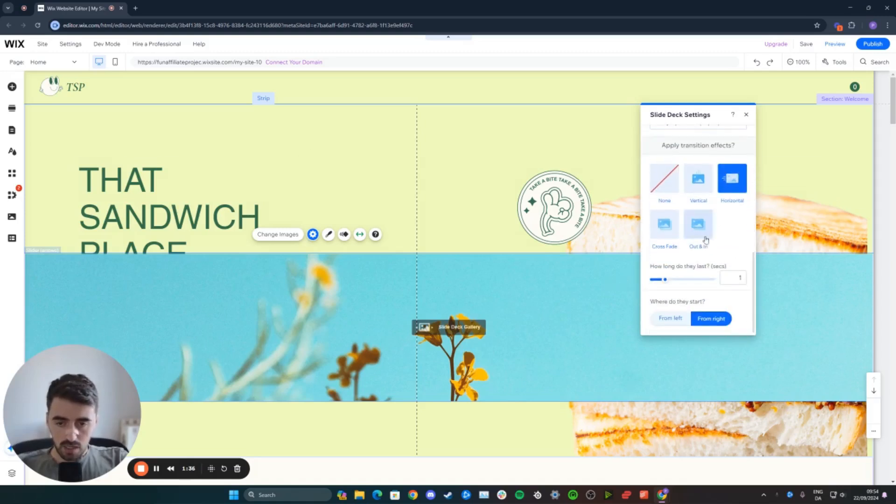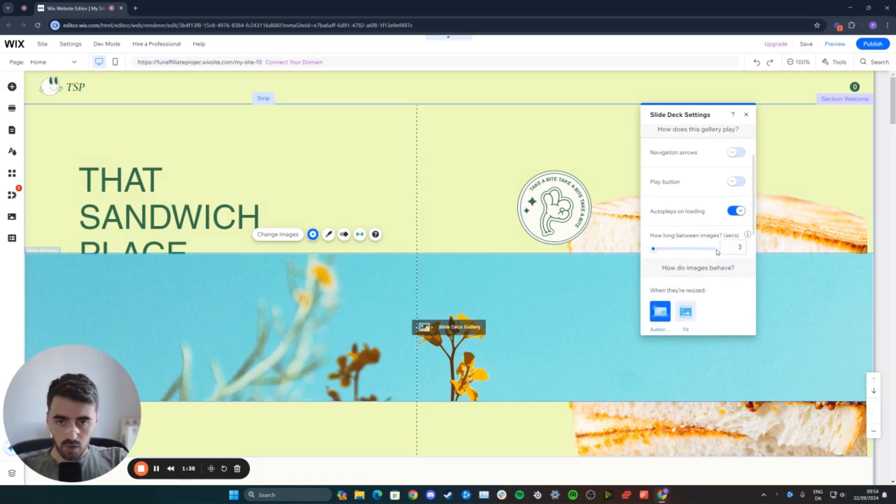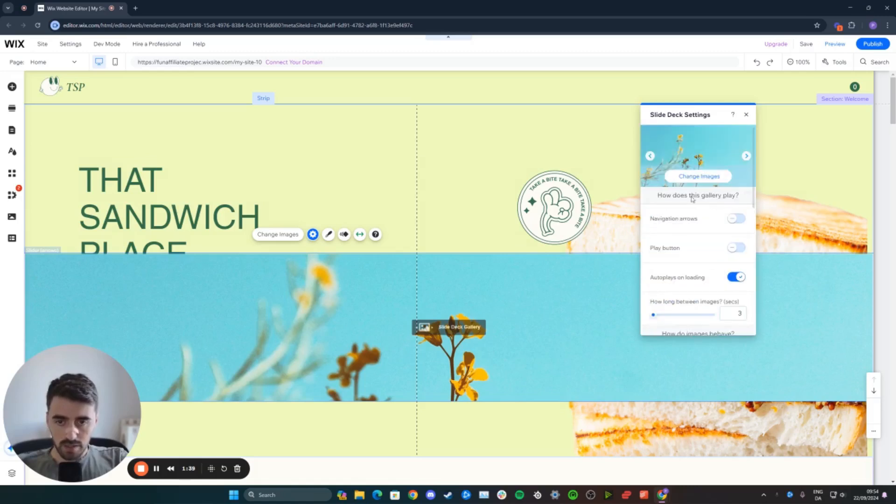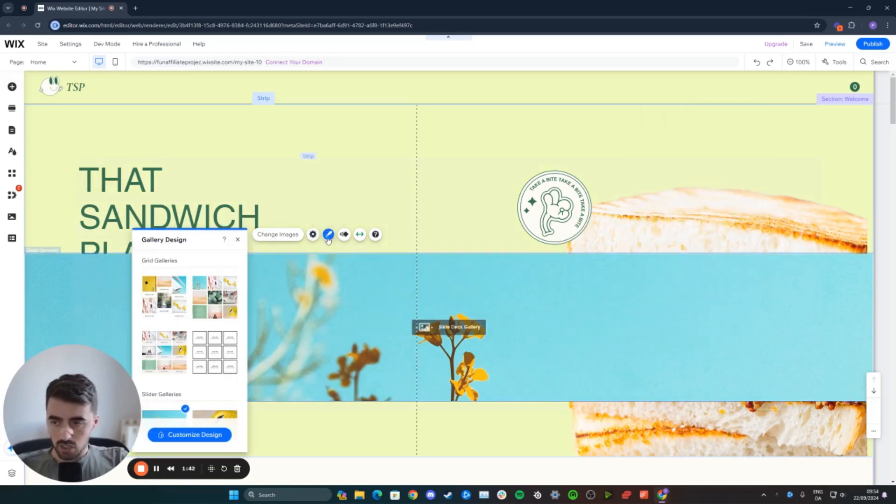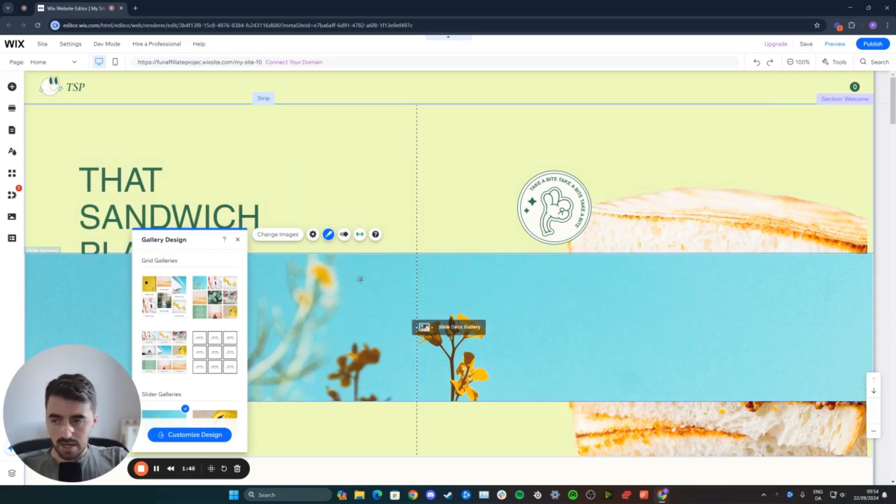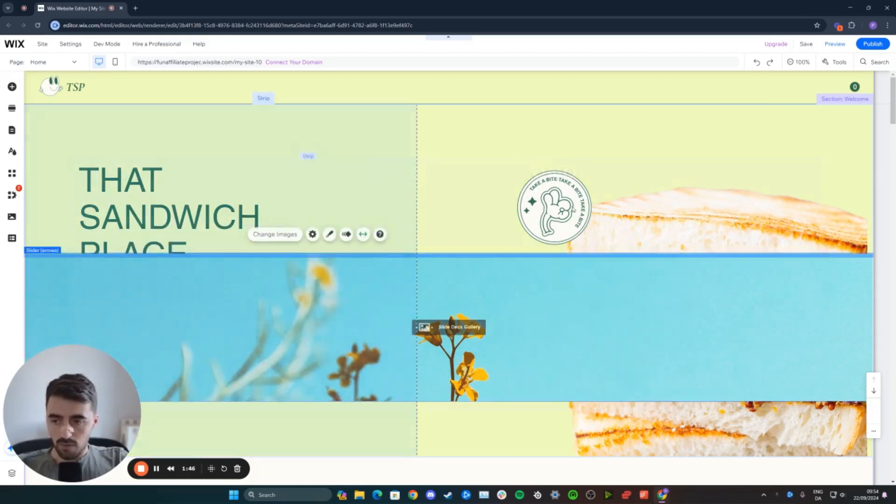Then, from here, you can customize a few different things. I'm not going to get into any of that. You can explore these settings in your own time. And then, you can also change the design here if you want to, set an animation, and so forth.